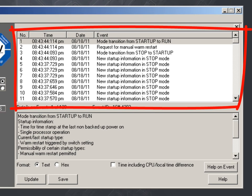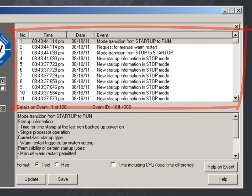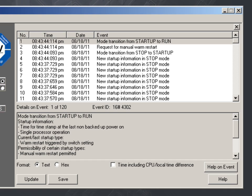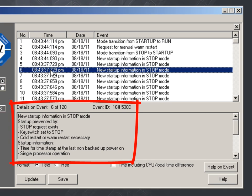The upper pane shows an event list with the last accumulated system messages. When selecting an event here, further details are displayed in the lower pane.